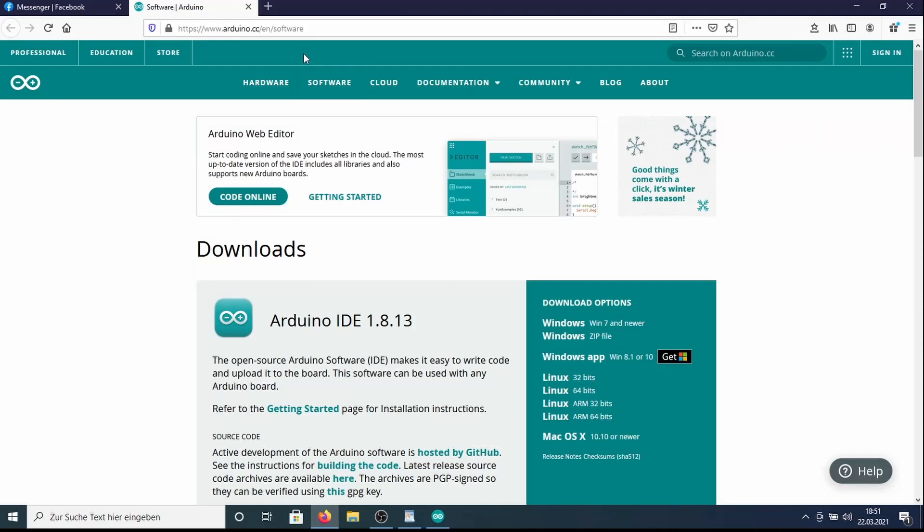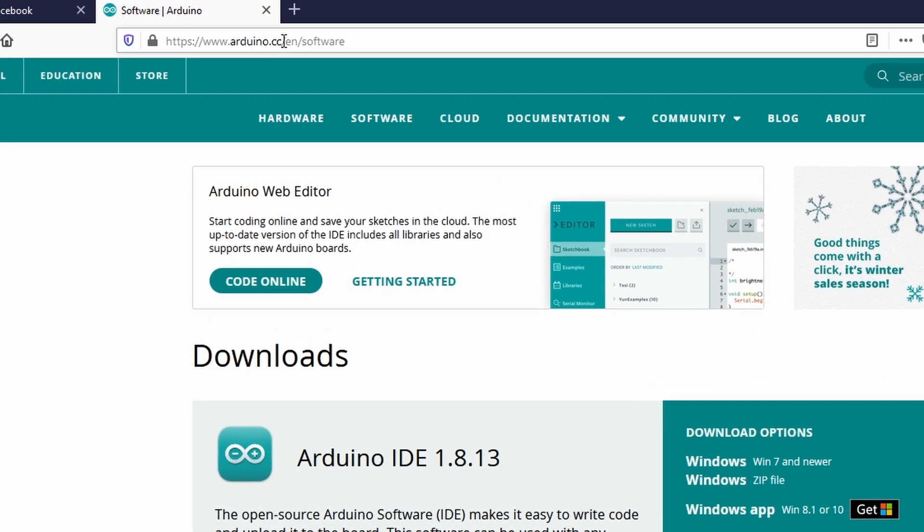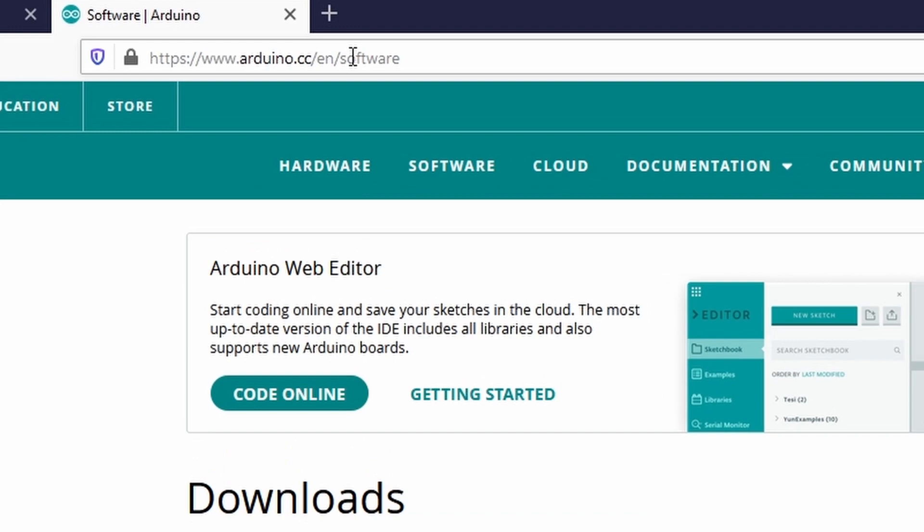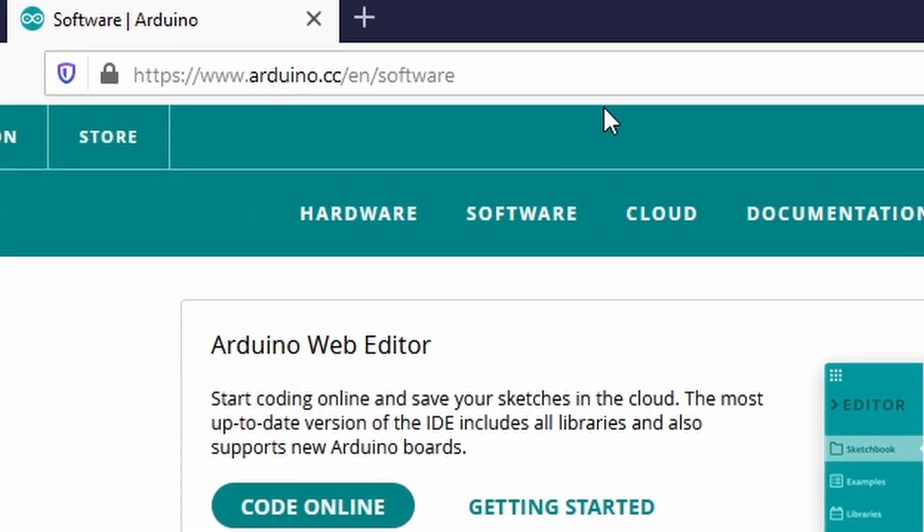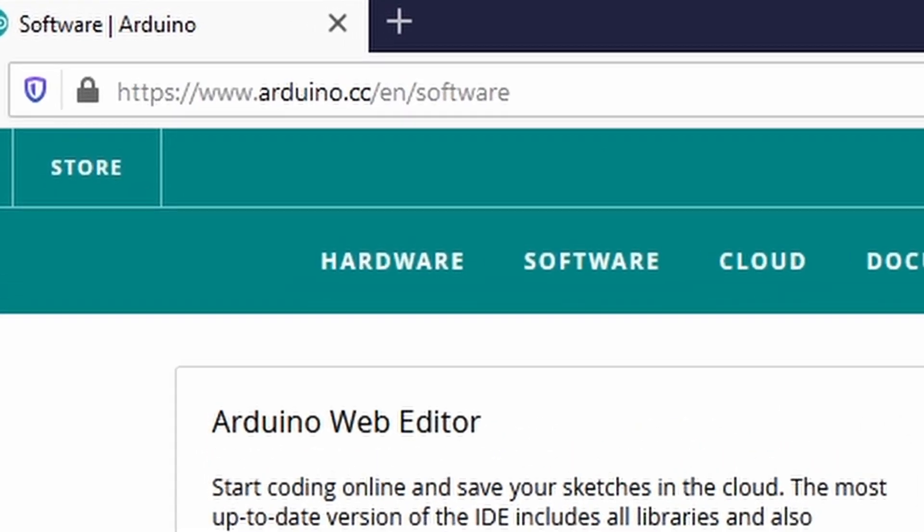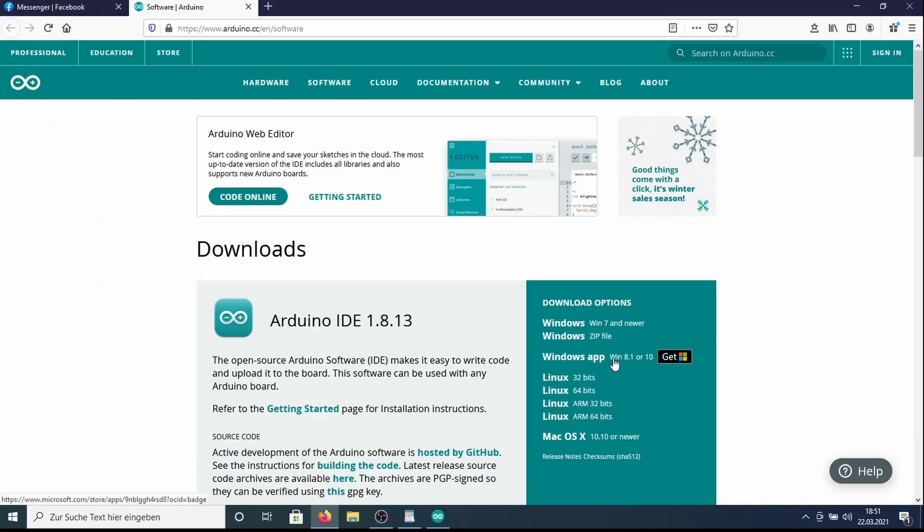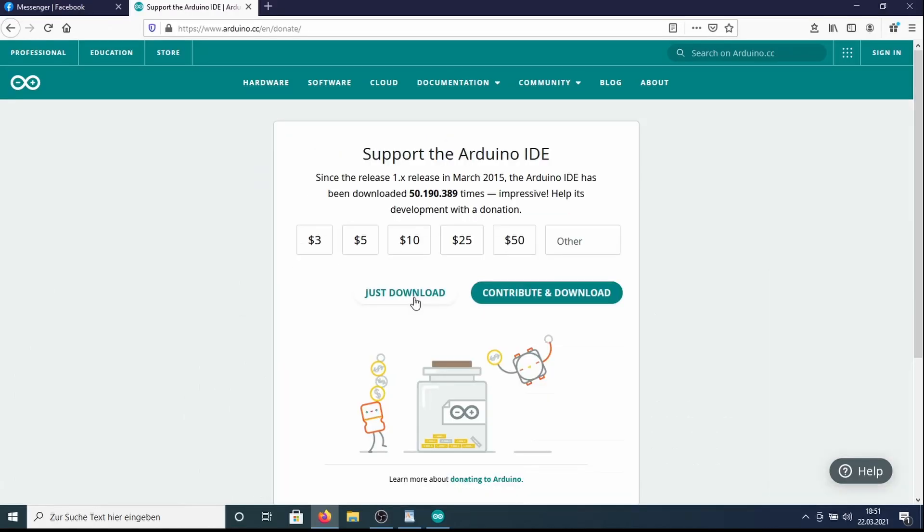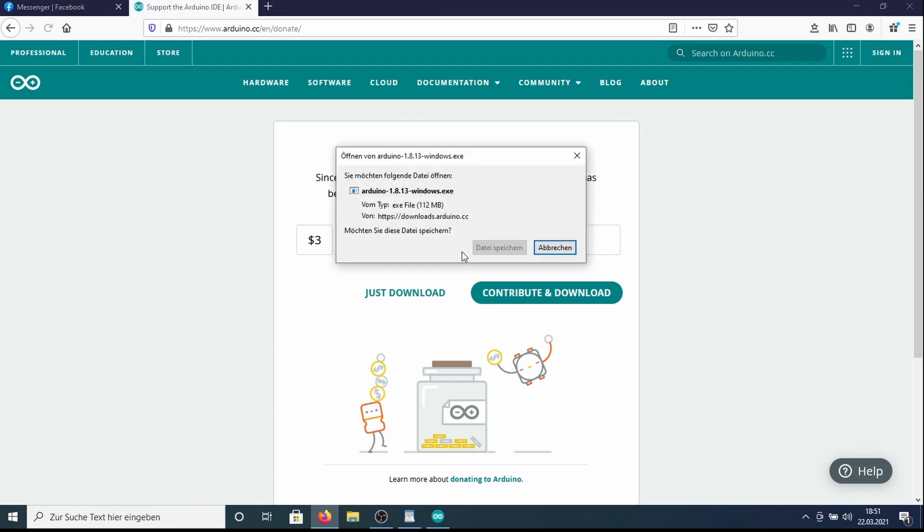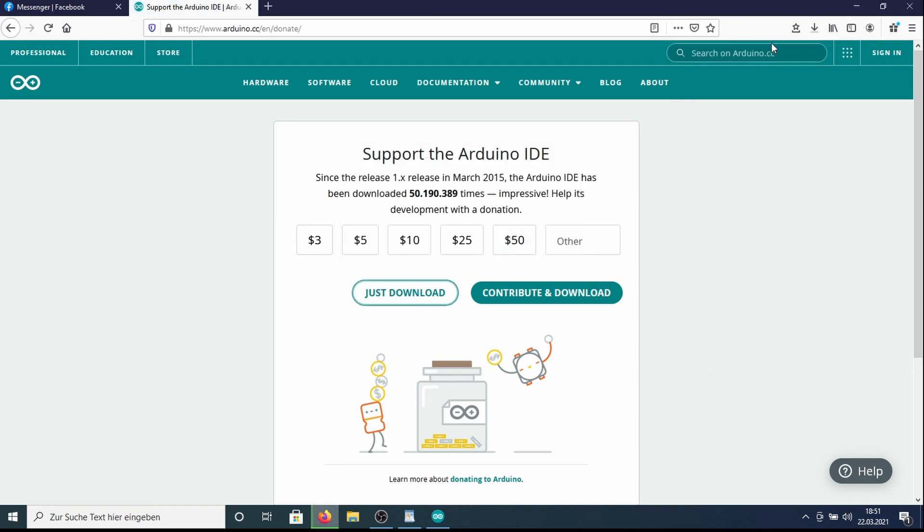And so we get directly to step 5. For flashing an Arduino, you need to have a computer, the Arduino, a USB cable and the right software. And the right software is called Arduino IDE. It can be downloaded at arduino.cc. You choose Windows 7 or later. Sorry, I just want to download, I already donated. The download takes quite a while.